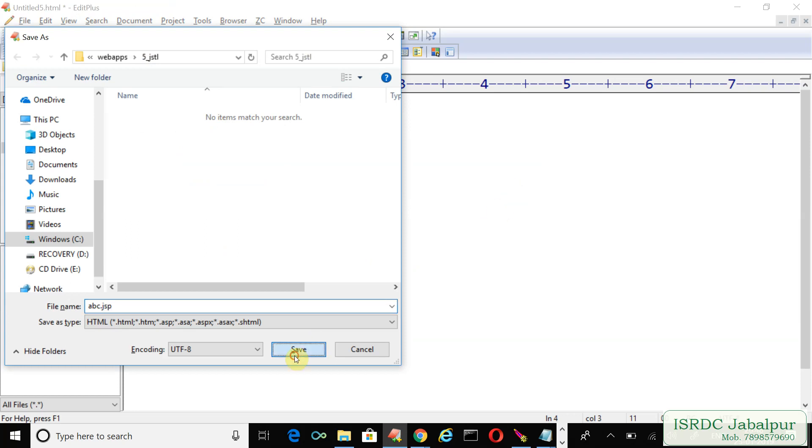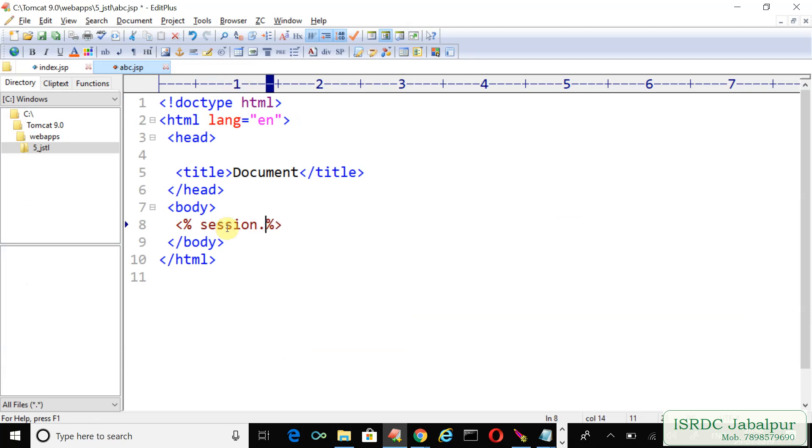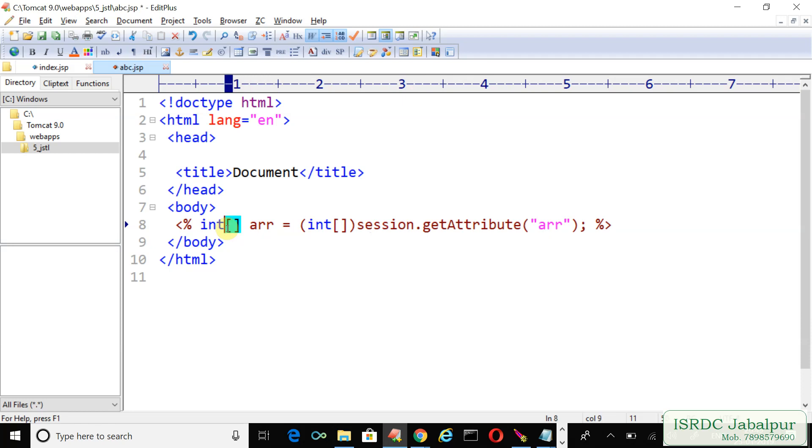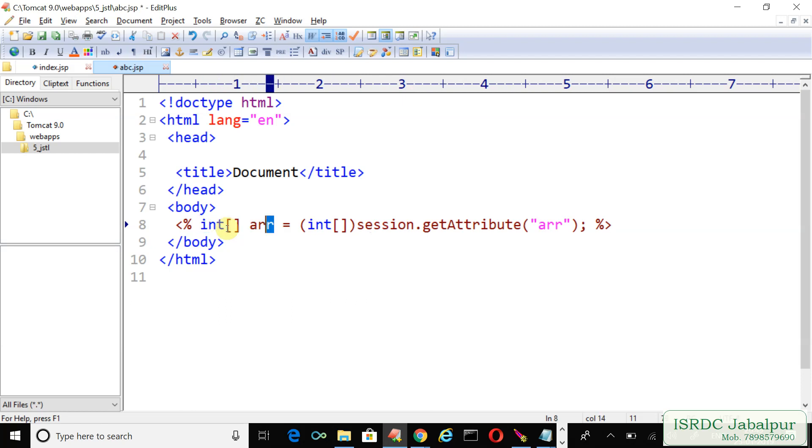Now in this JSP page we want to get the attribute from the session scope. Session implicit object dot getAttribute, the attribute name is error. So we declared an array of integer variable and then after typecasting the reference code of that array we are going to store it into the array variable error.